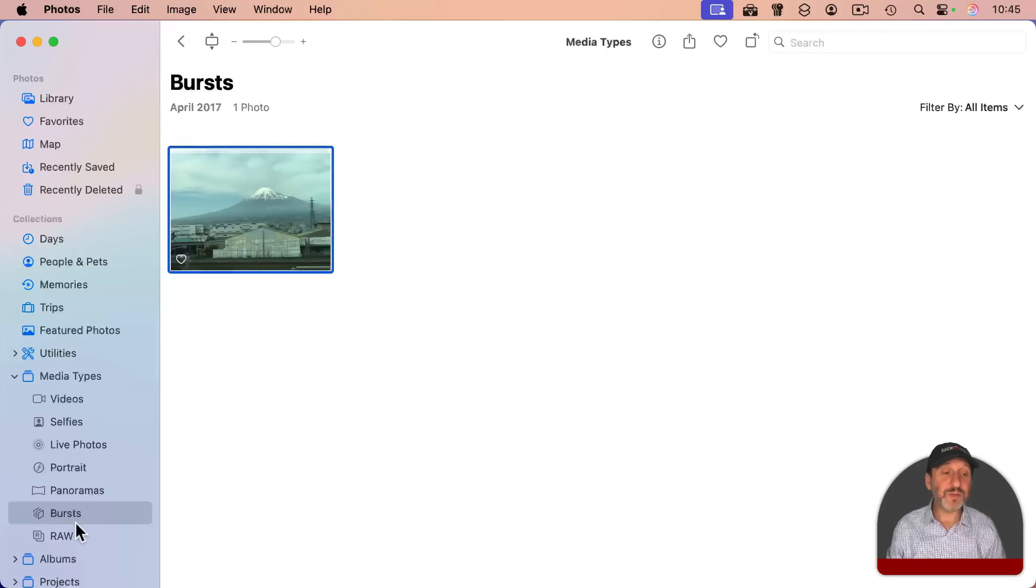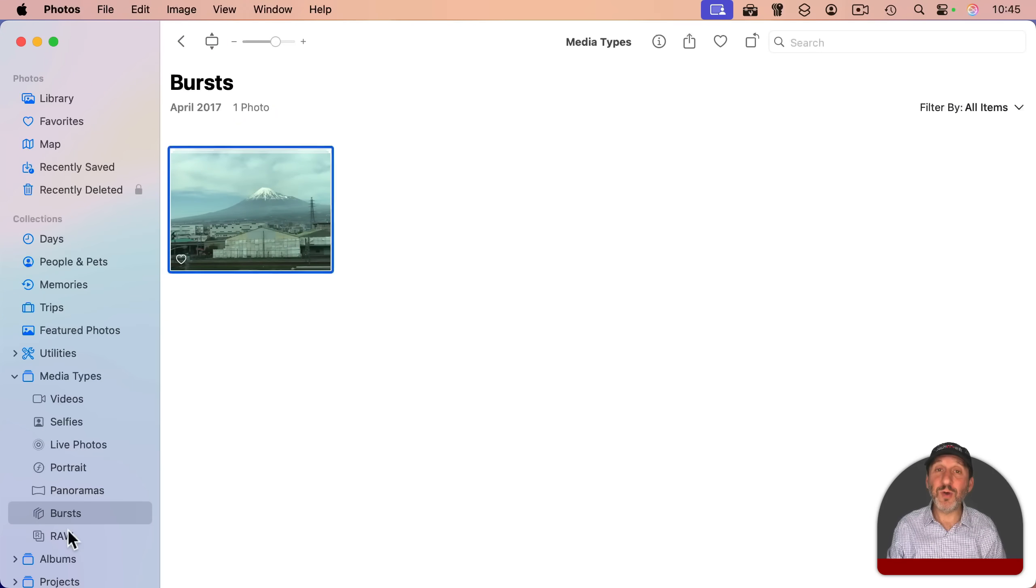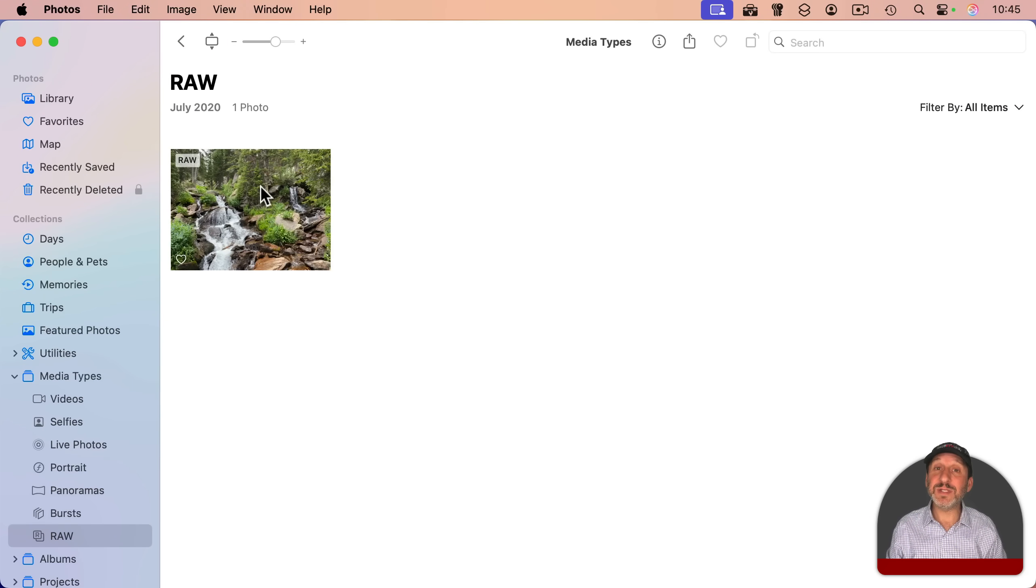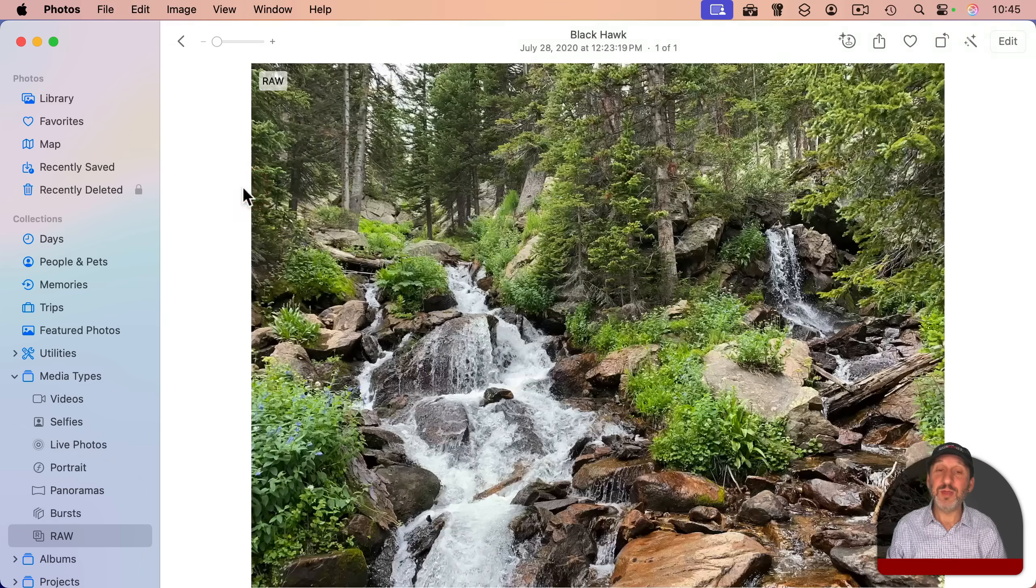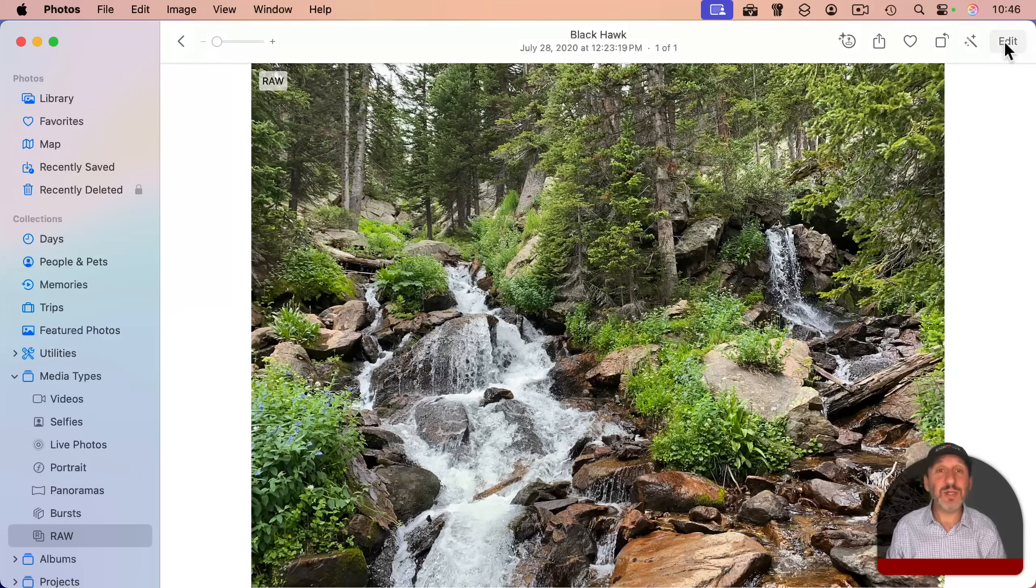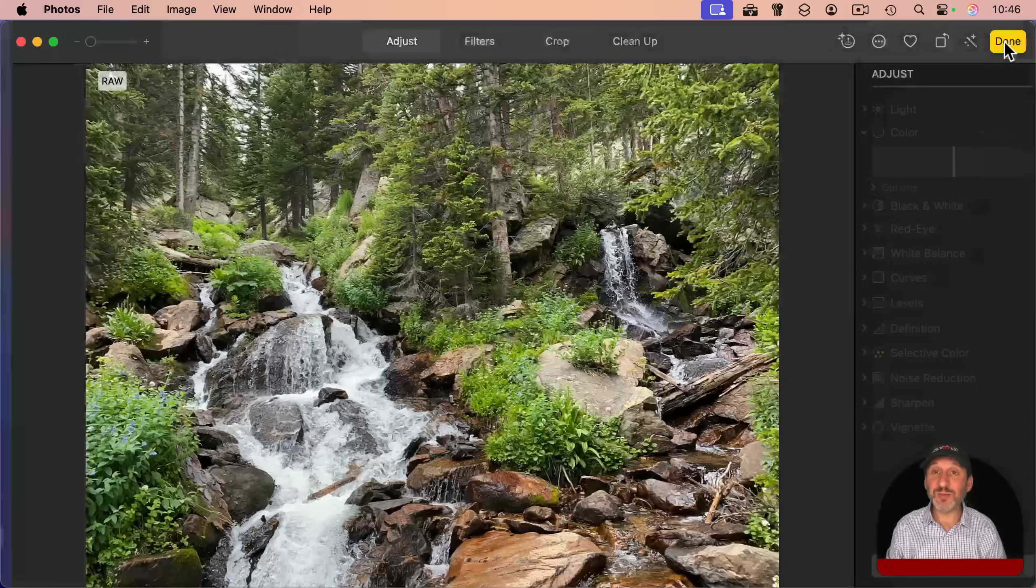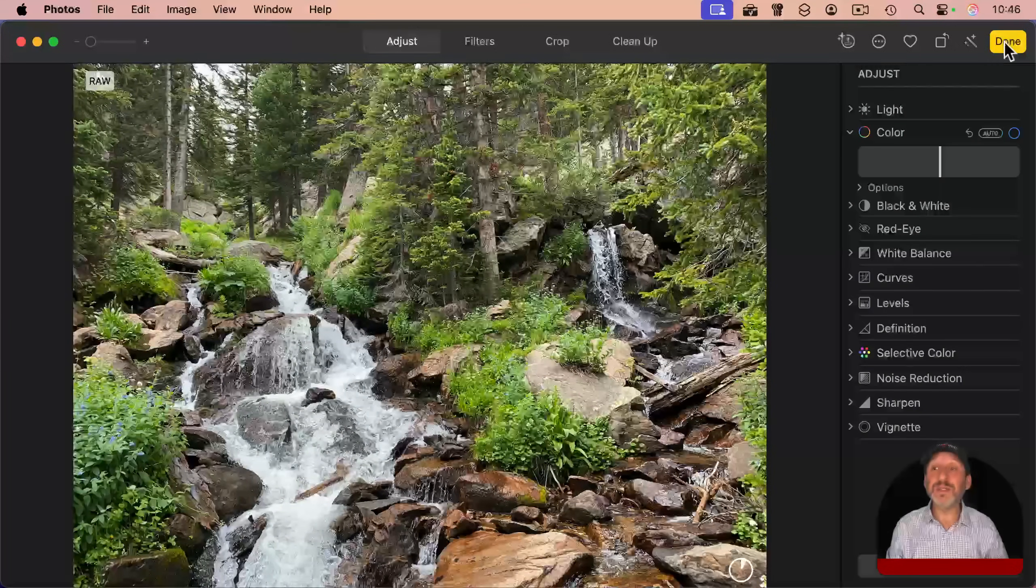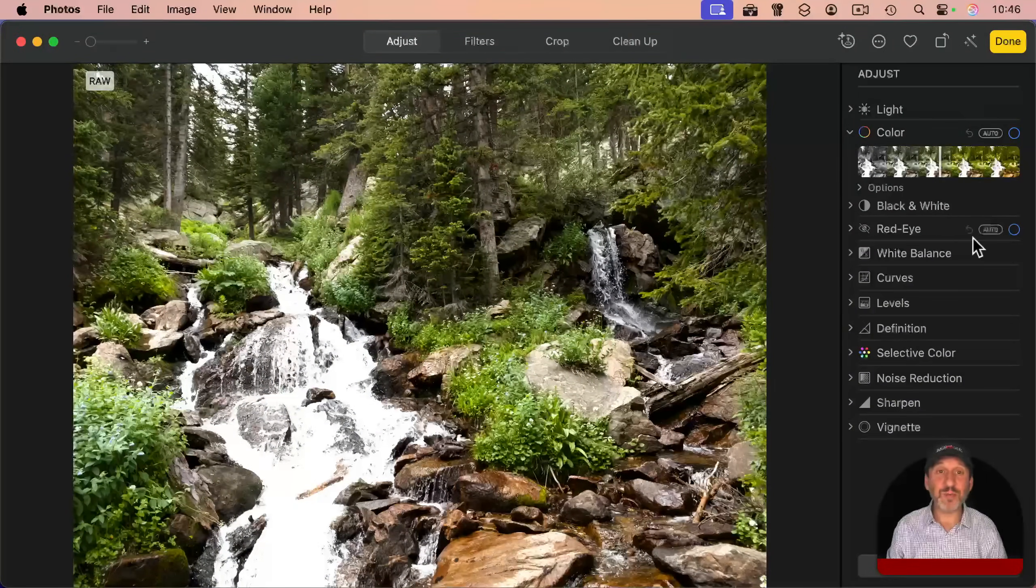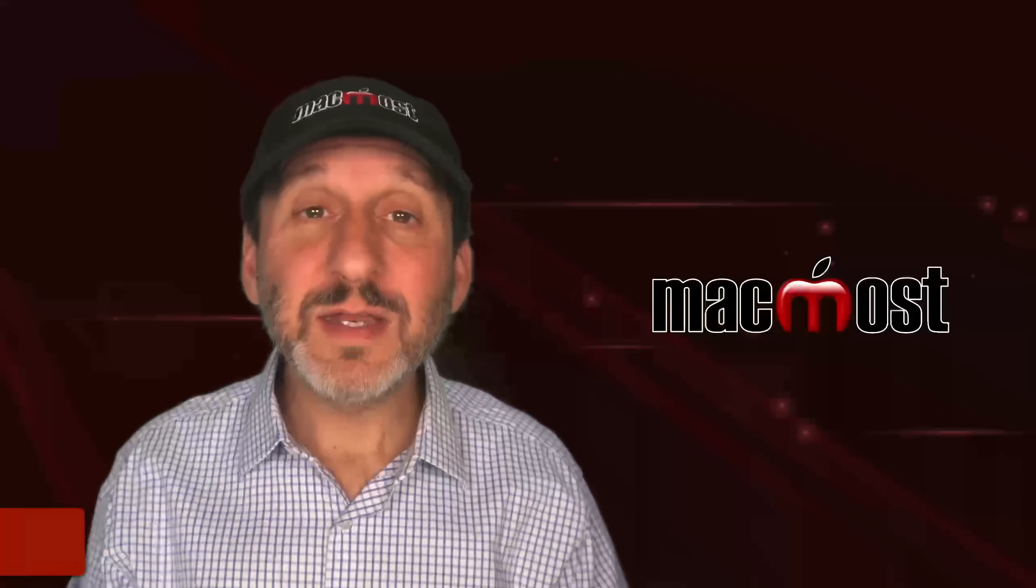And note that the Photos app also handles most RAW formats as well, allowing you to take the RAW photos from your camera, you can view them here in Photos, and you can use the editing tools to develop them by setting all of the properties here.